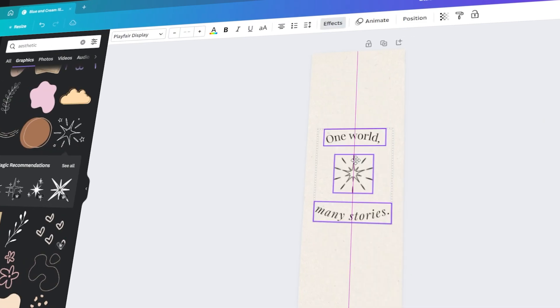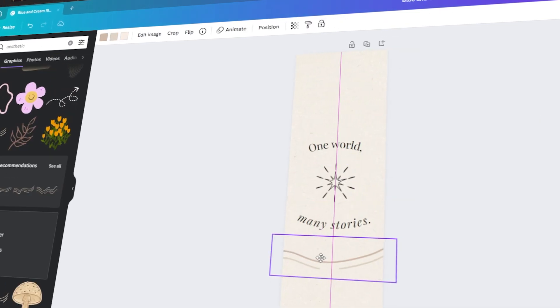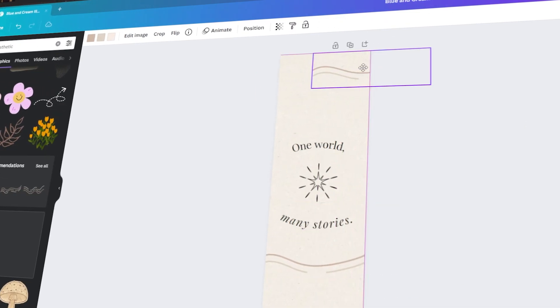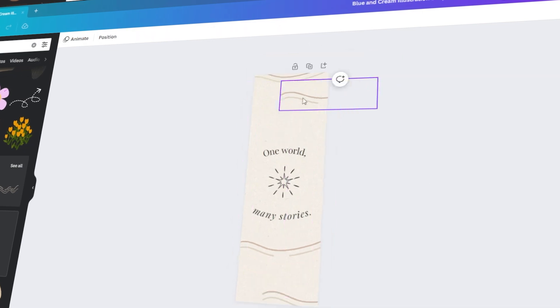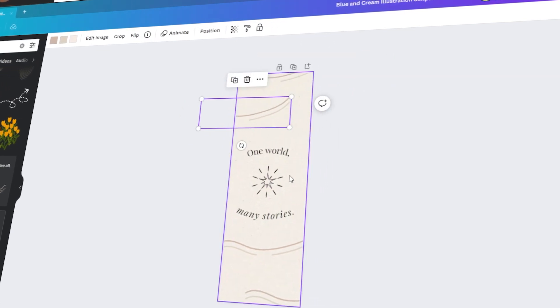In today's video, I will teach you how to design your own custom bookmark using Canva. Let's get started!